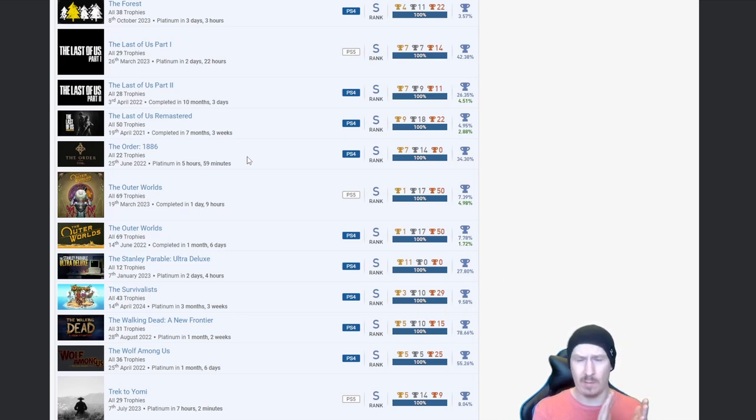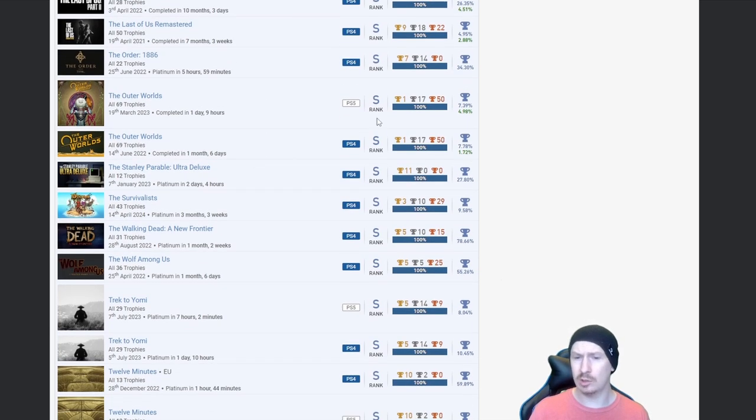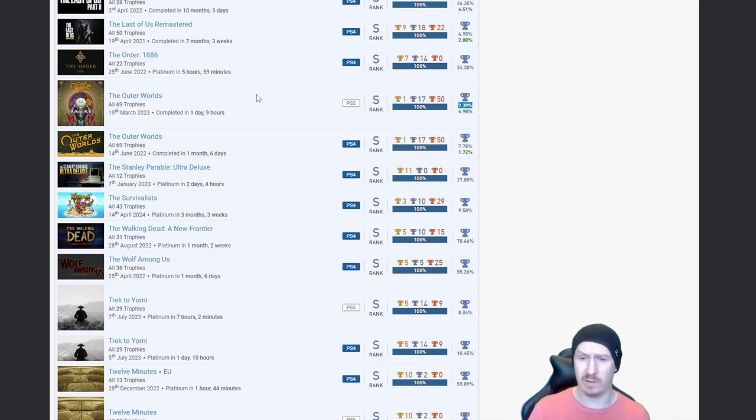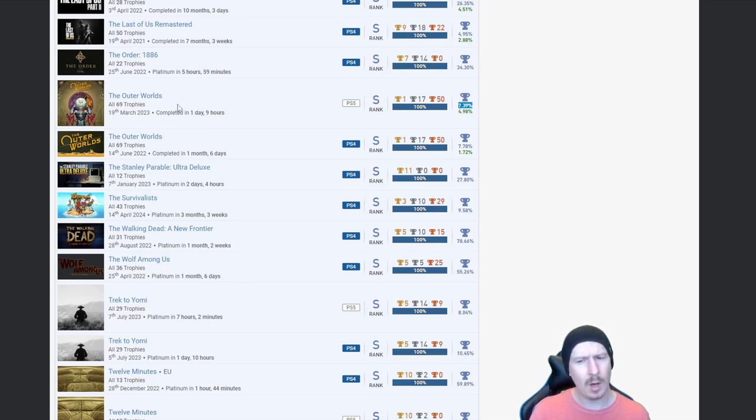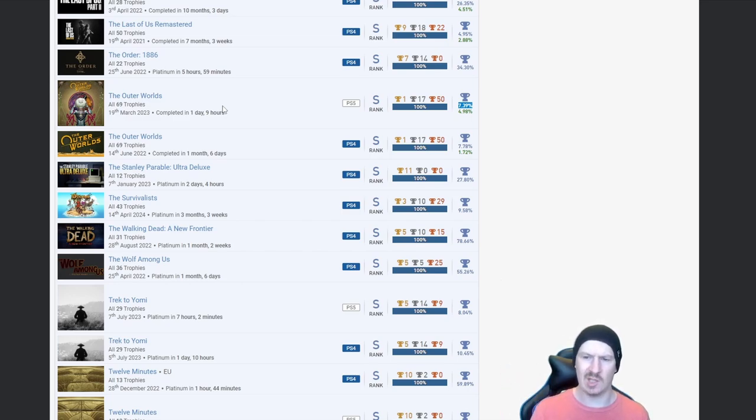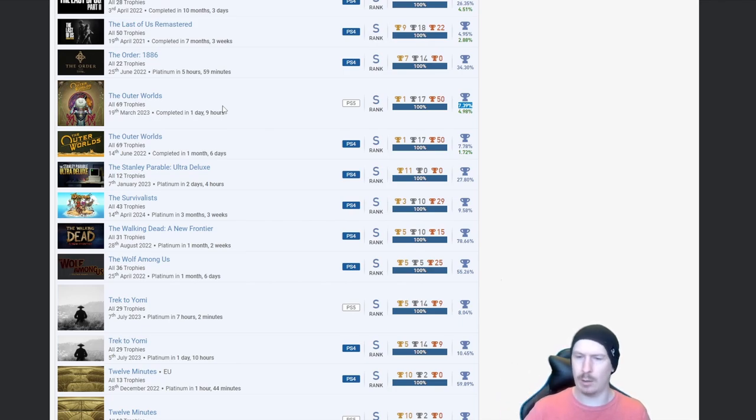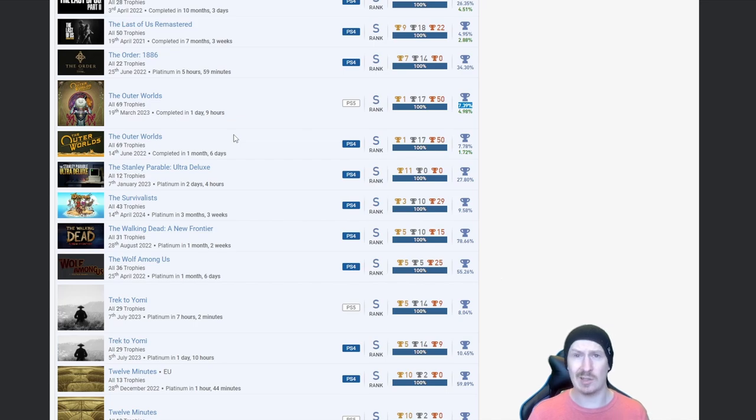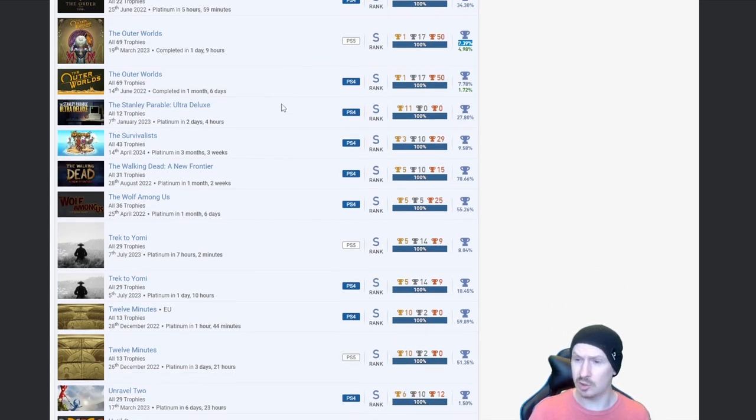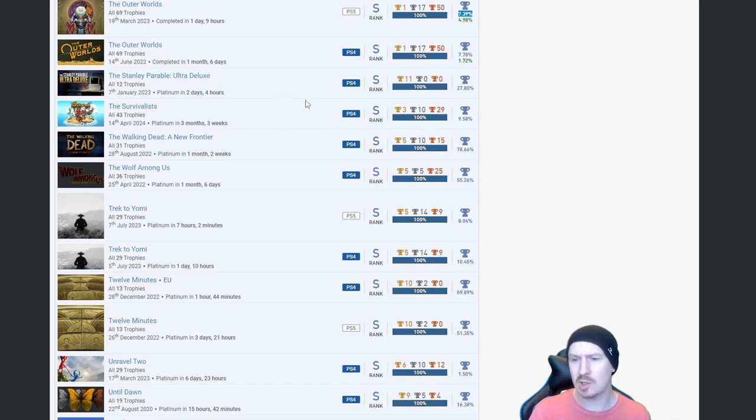The Order 1886, nice. Outer Worlds, that is a higher percentage than some of the others but still that is a very impressive platinum. I'm guessing that's like a semi-autopop because I know that that's a big game. Either that or you literally played this for the full 33 hours like a full day and nine hours, you just didn't get to sleep and just cracked on it. I wish I had that time available because I would do that kind of stuff.